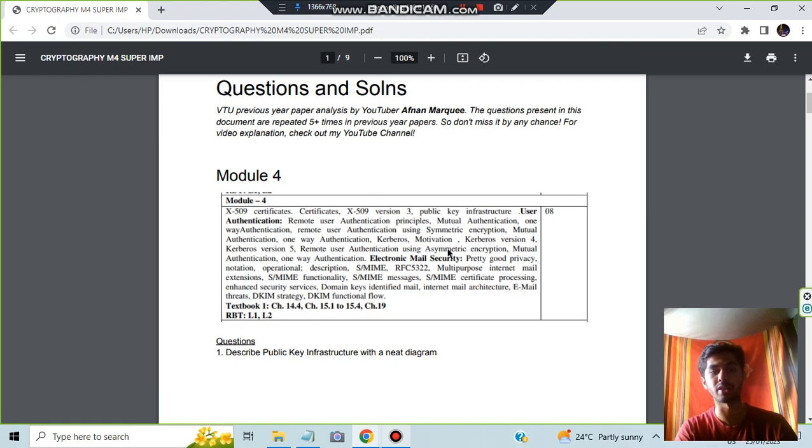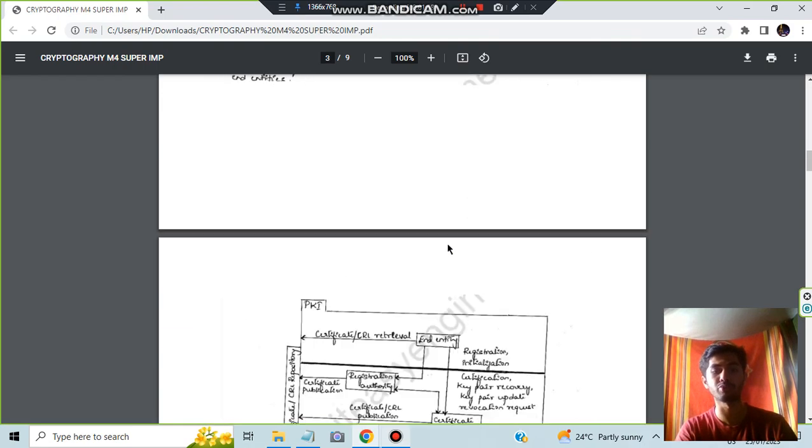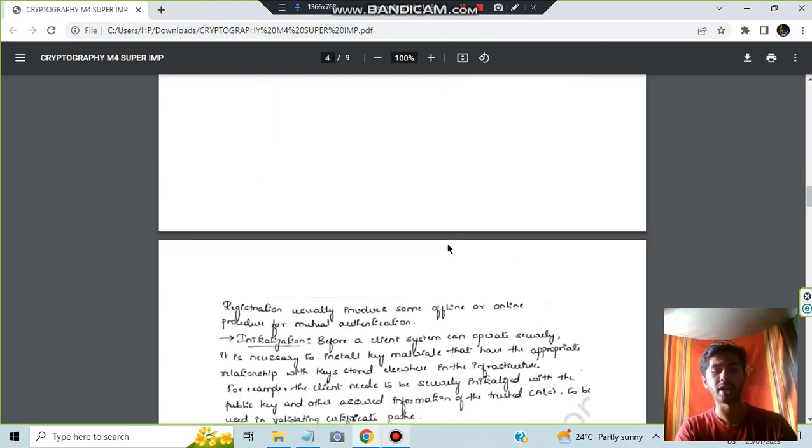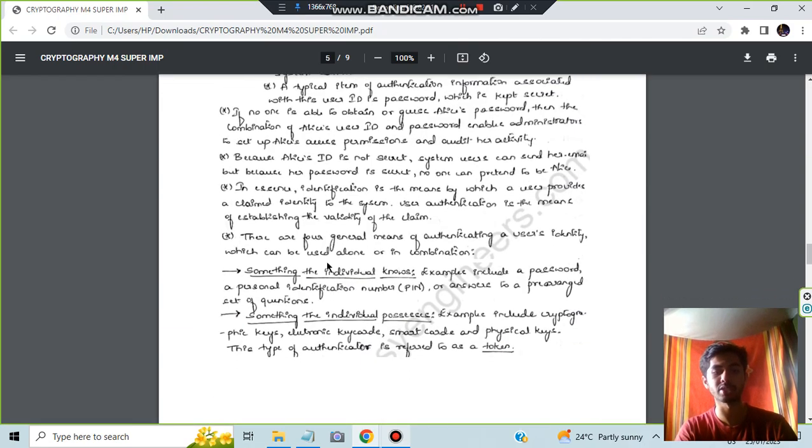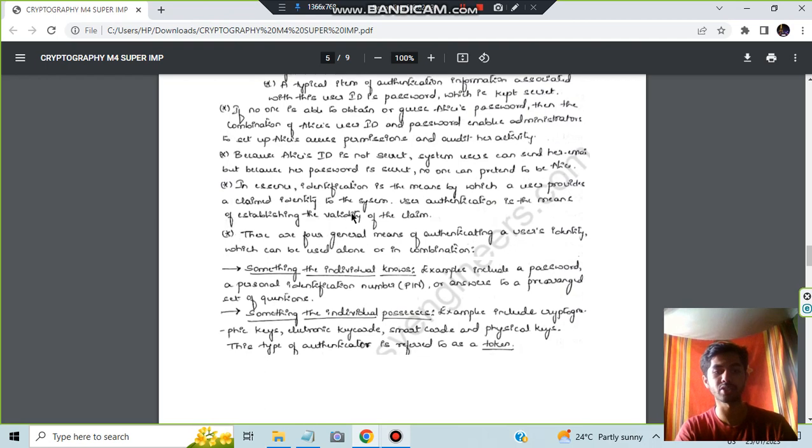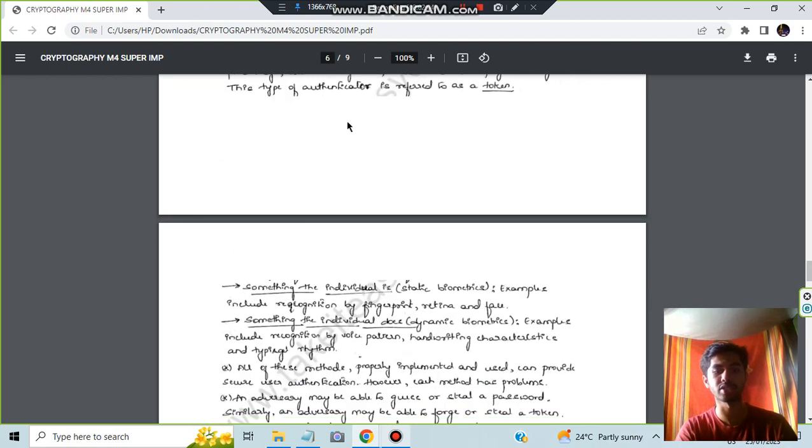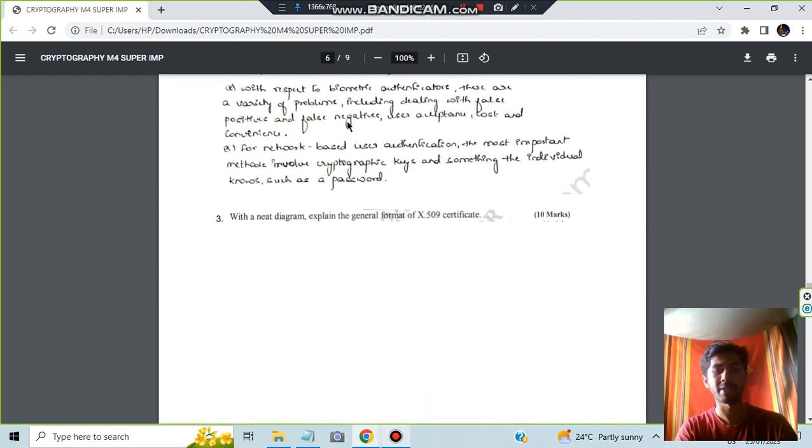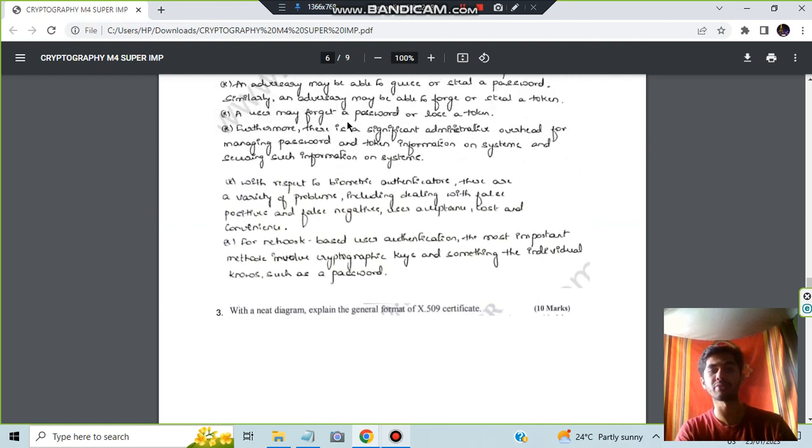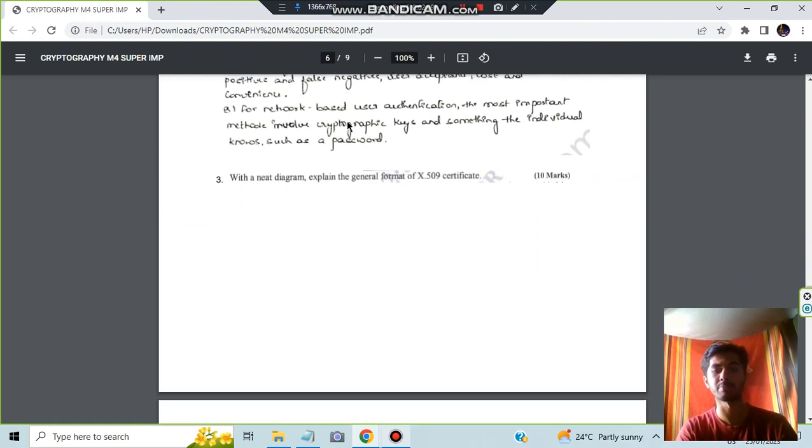Remote user authentication using symmetric and using asymmetric, both they can ask. So you need to be prepared for both of these very well. This is all what you have to study from Module 4. These are the theory concepts you have to write and underline in this fashion.